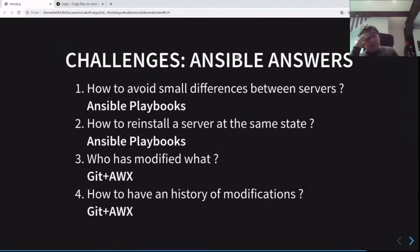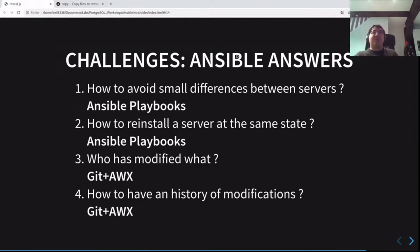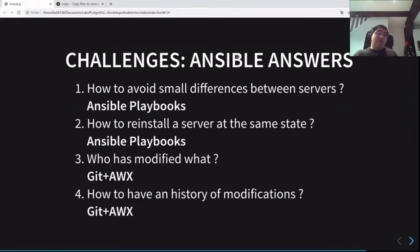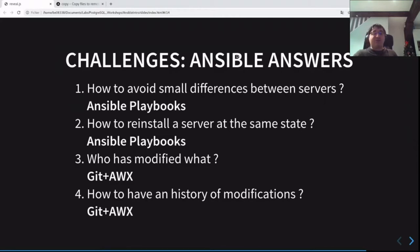I started this presentation with four questions and now we should have better answers. First: how to avoid small differences between servers — use Ansible playbooks exclusively to modify servers, reducing the risk. Second: how to reinstall a server at the same state — build servers from scratch directly with an Ansible playbook. Third: who has modified what — you have git. And fourth: how to have a history of modifications — you have git plus AWX.